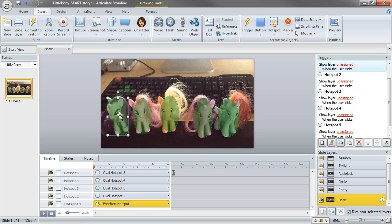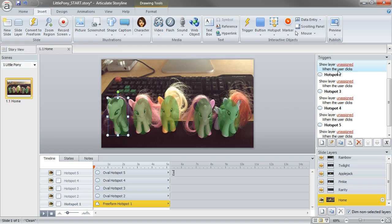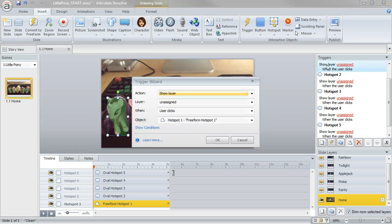All right? So now I just want to go ahead and trigger each of those slide layers. So when I select this first one for rarity, you can see that the trigger in the trigger panel, it actually is set to click. That's the default. Well, I don't want it to click. In this case, I want it to mouse over.